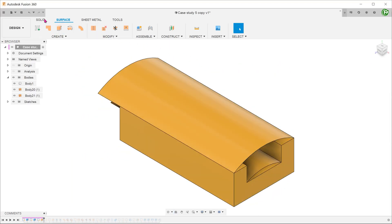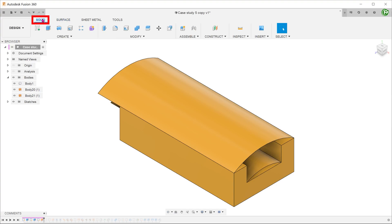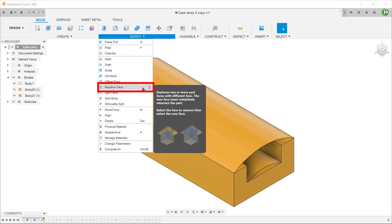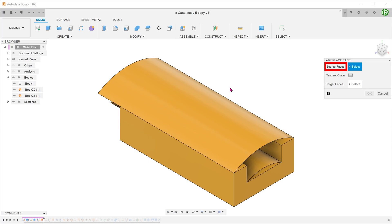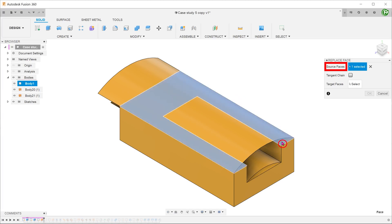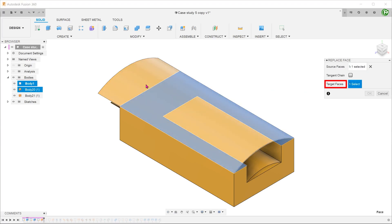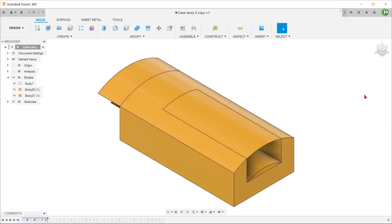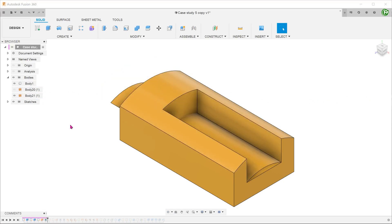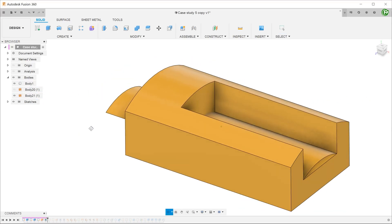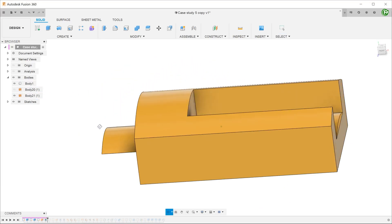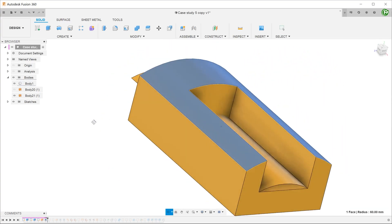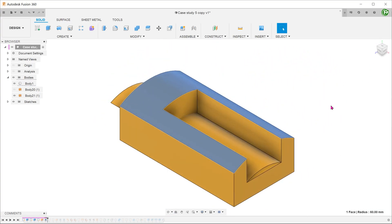Activate the solid tab. Go to modify, replace face. For source faces, select the original flat surface of the cuboid. For target faces, select this curved surface. Confirm the operation and hide the surface. You can see that the top face of the solid is now curved. Do the same for the top face of the indentation.